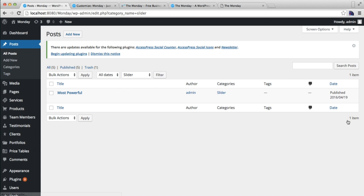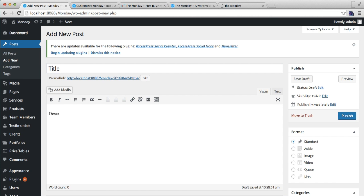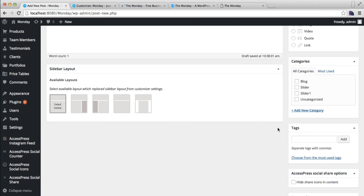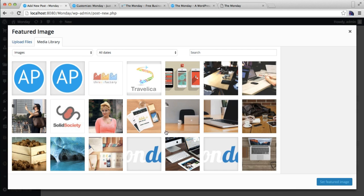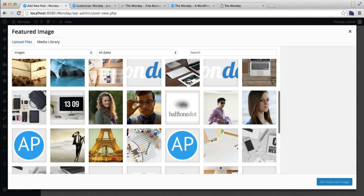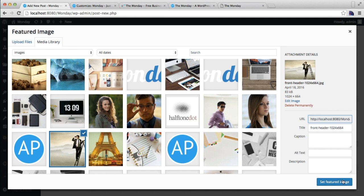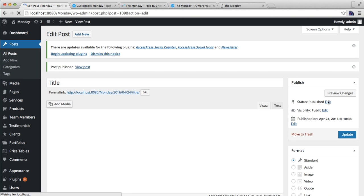Since I have already made a slider category, I'm going to add a post to it. Since we want a slider, we need to add some more posts. Just put any title, add some description, then check the slider category you created for this post, set a featured image — let me set the image we have in our demo site — then publish this post.